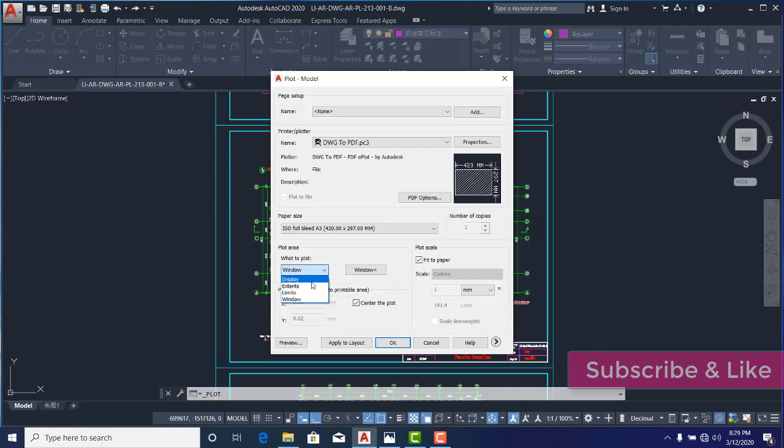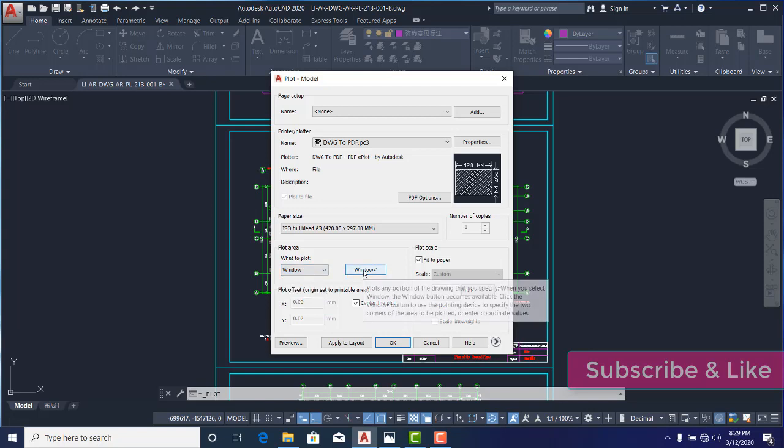I have four 'what to plot' types: I have Display, Extents, Limits, and Window. I'll use Window because Window will provide me access to crop that particular area I want to plot.